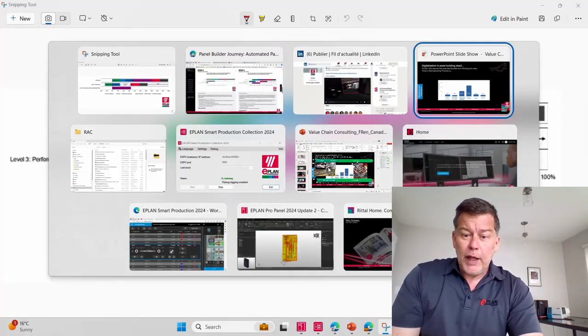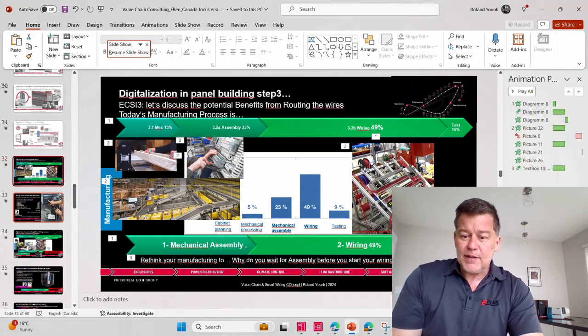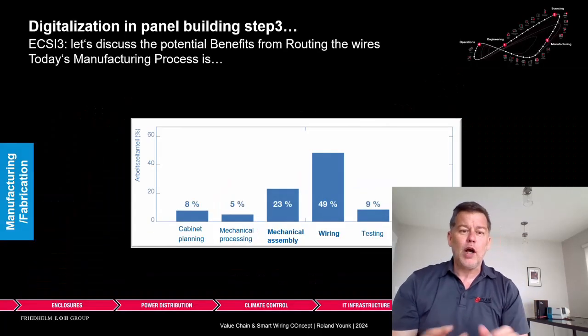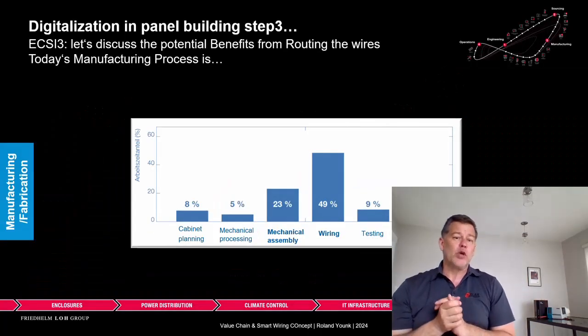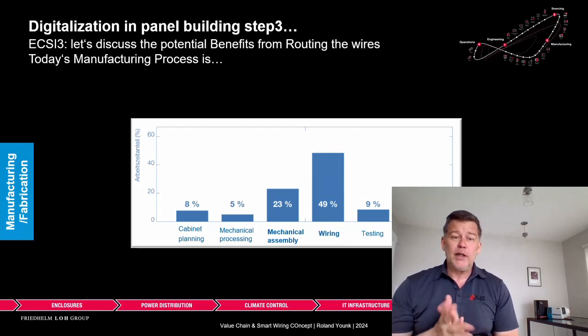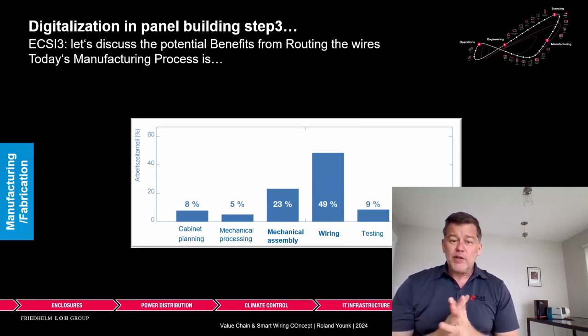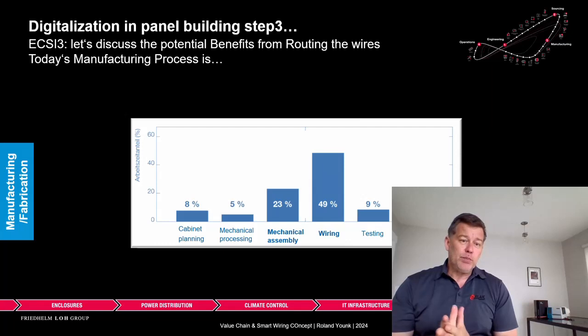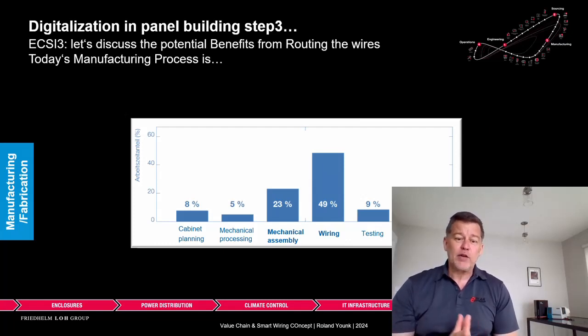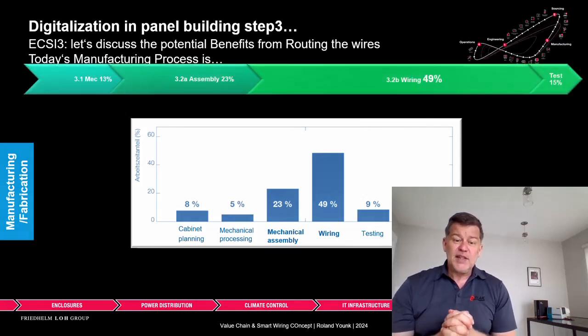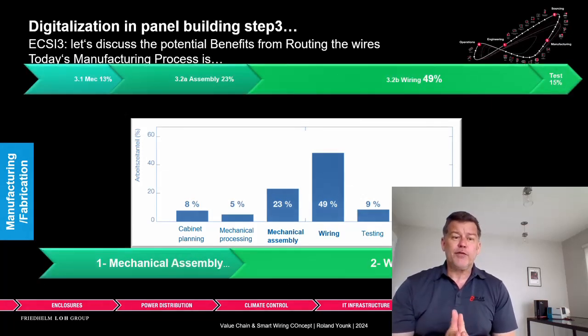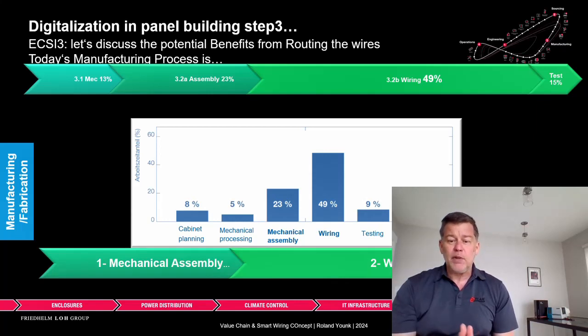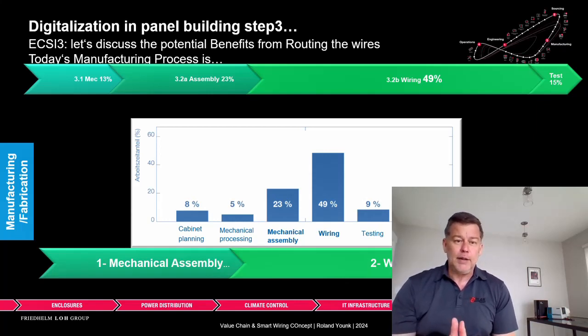I'll start with this presentation to talk about the benefits of routing wires before starting the manufacturing process. First, we need to understand today's manufacturing process. It consists of different steps, primarily mechanical assembly and then wiring.